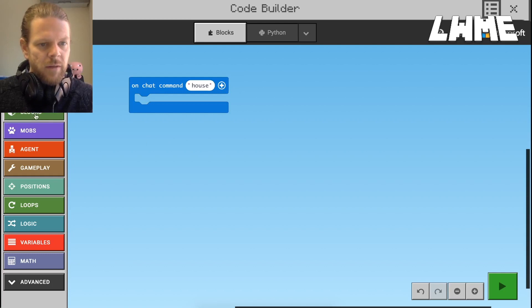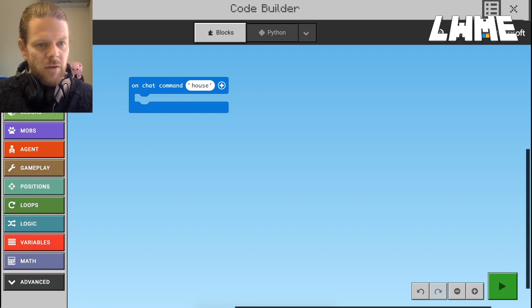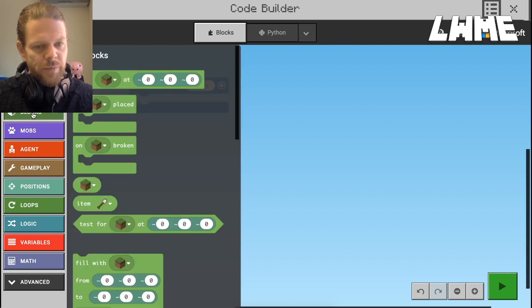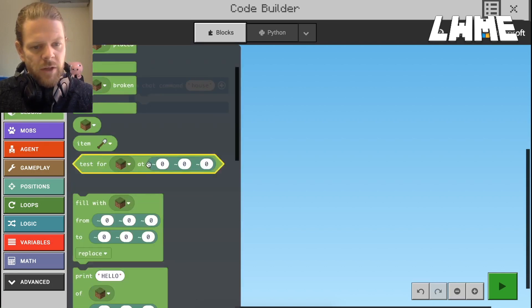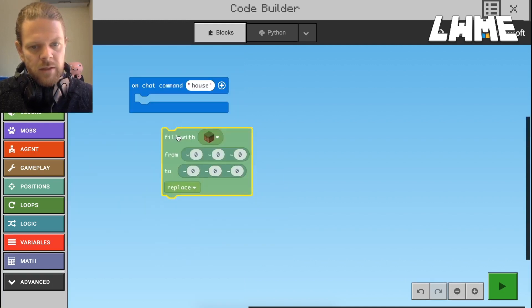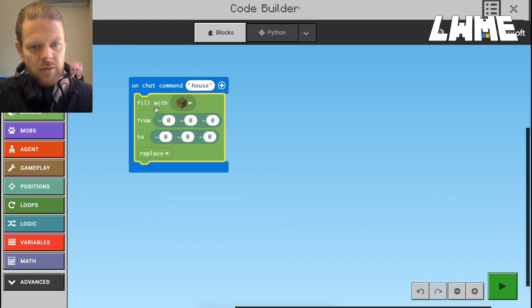On the left here we've got all the different types of code blocks we can use. We're going to go to this green one — Blocks — and we're going to use the fill command. Let's move that across.